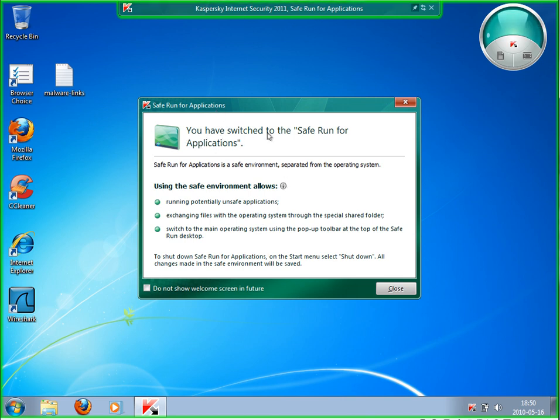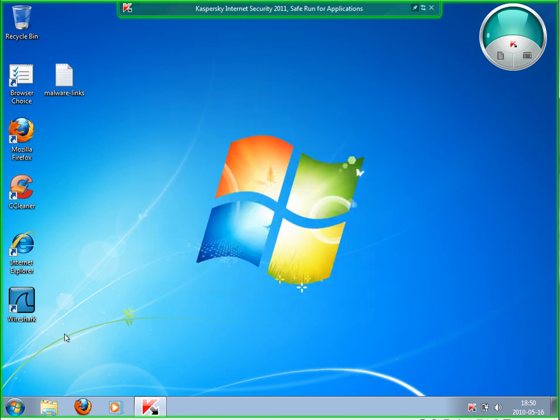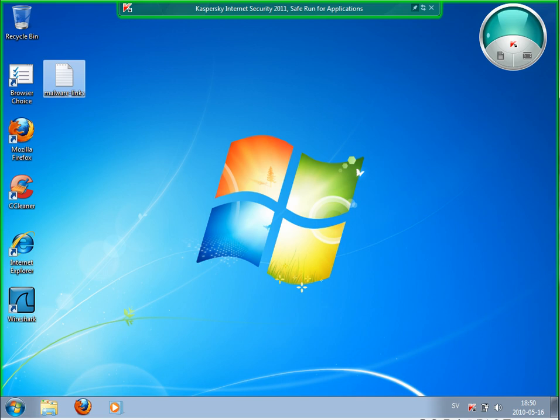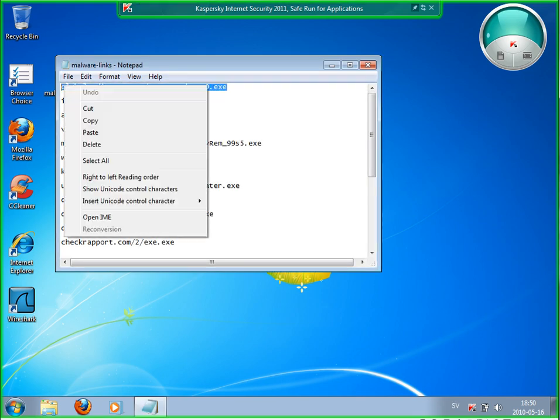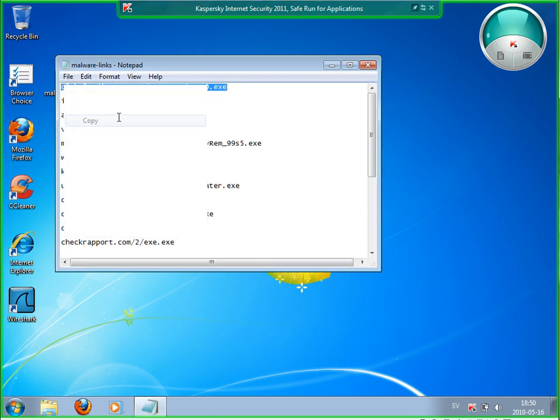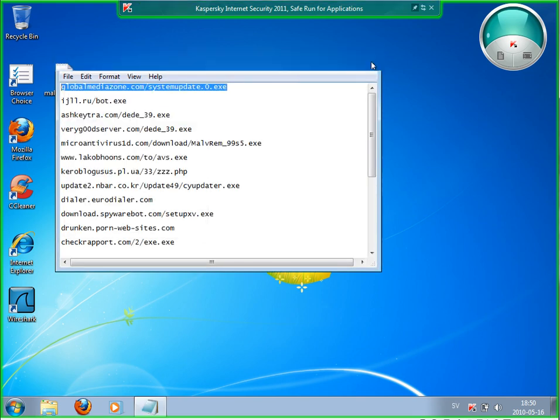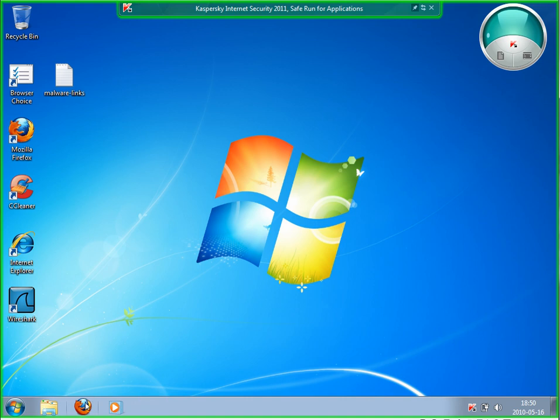Then it's showing you: you've switched to Safe Run Applications. Safe Run applications to the safe environment are separated from the operating system, running potentially unsafe applications, and so on. I have a malware link here which is unknown by Kaspersky yet.